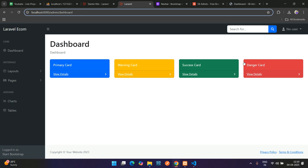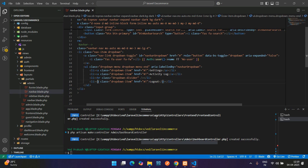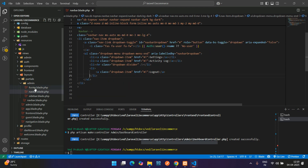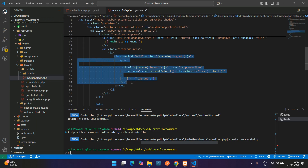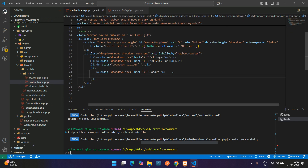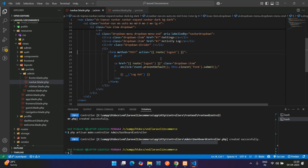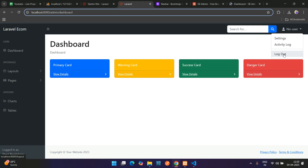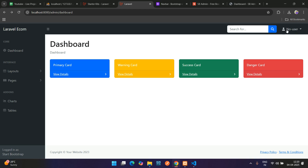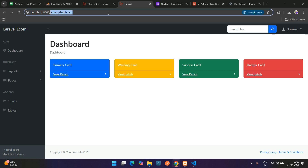Set up the logout button. Copy the logout form tag from the front-end navbar blade file and paste it into the admin navbar. Remove the old dropdown item. After refreshing, the logout URL appears. Clicking logout redirects to the login page. Now add auth middleware to the admin route in routes/admin.php using Route::middleware('auth') so the dashboard is only accessible when logged in.